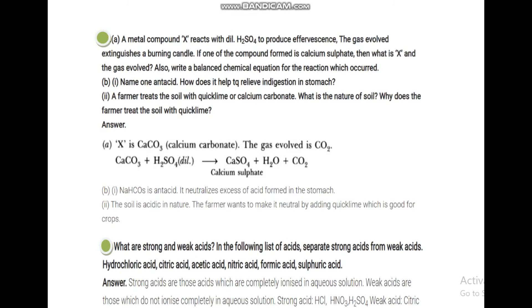Whenever metal carbonate reacts with acid, it gives metal salt, H2O, and CO2. The brisk effervescence question is associated with this reaction.